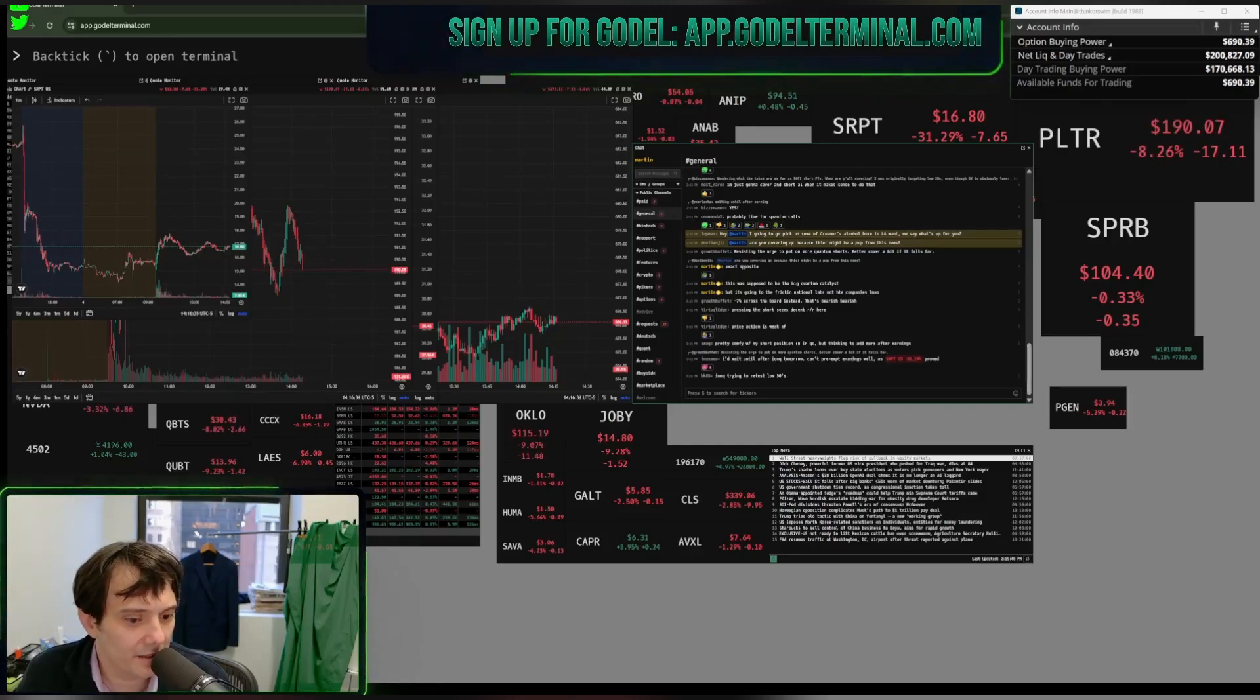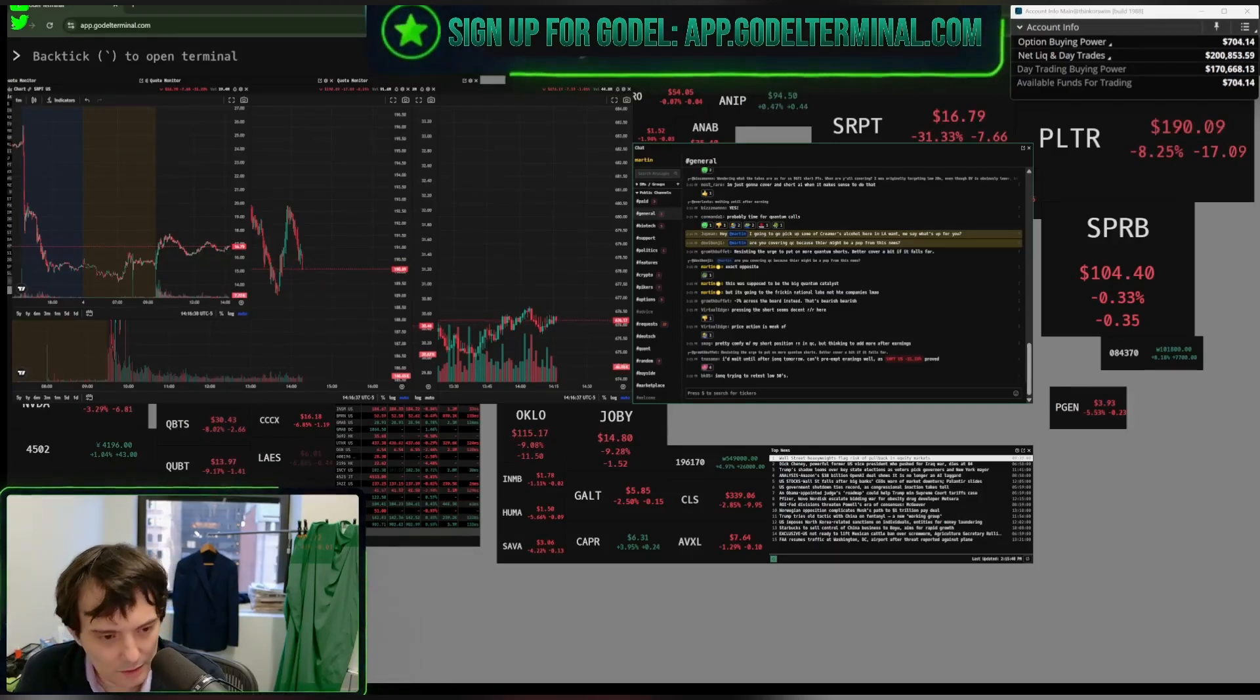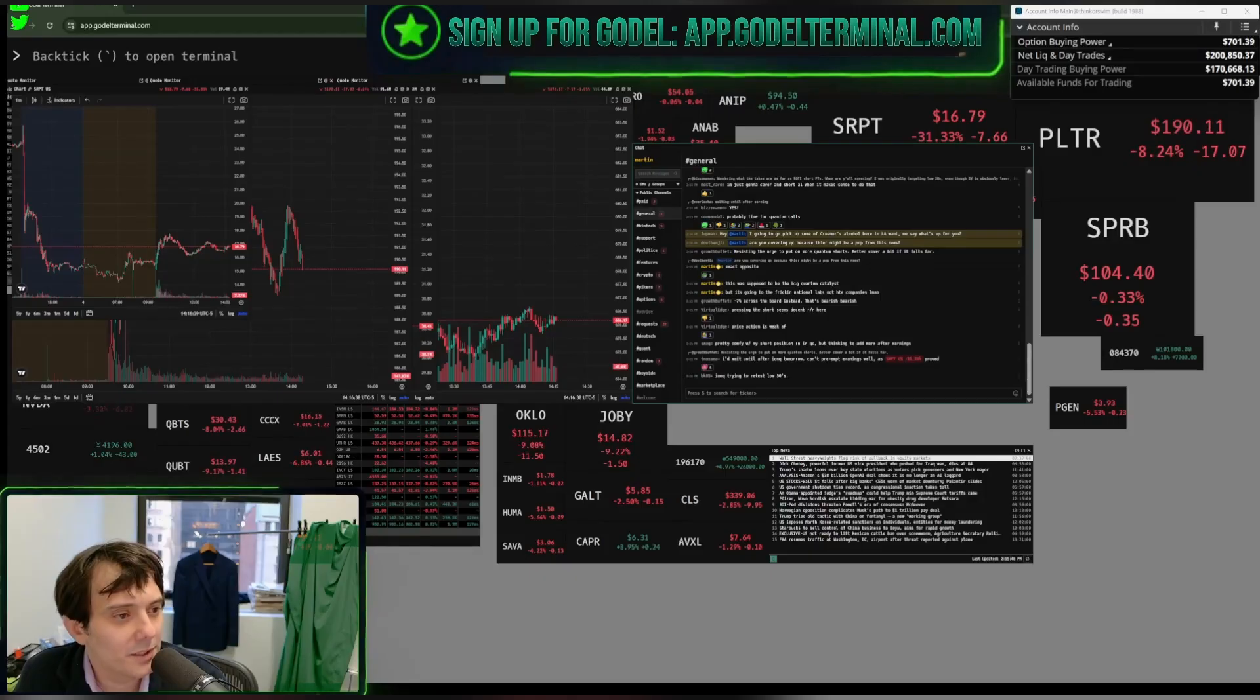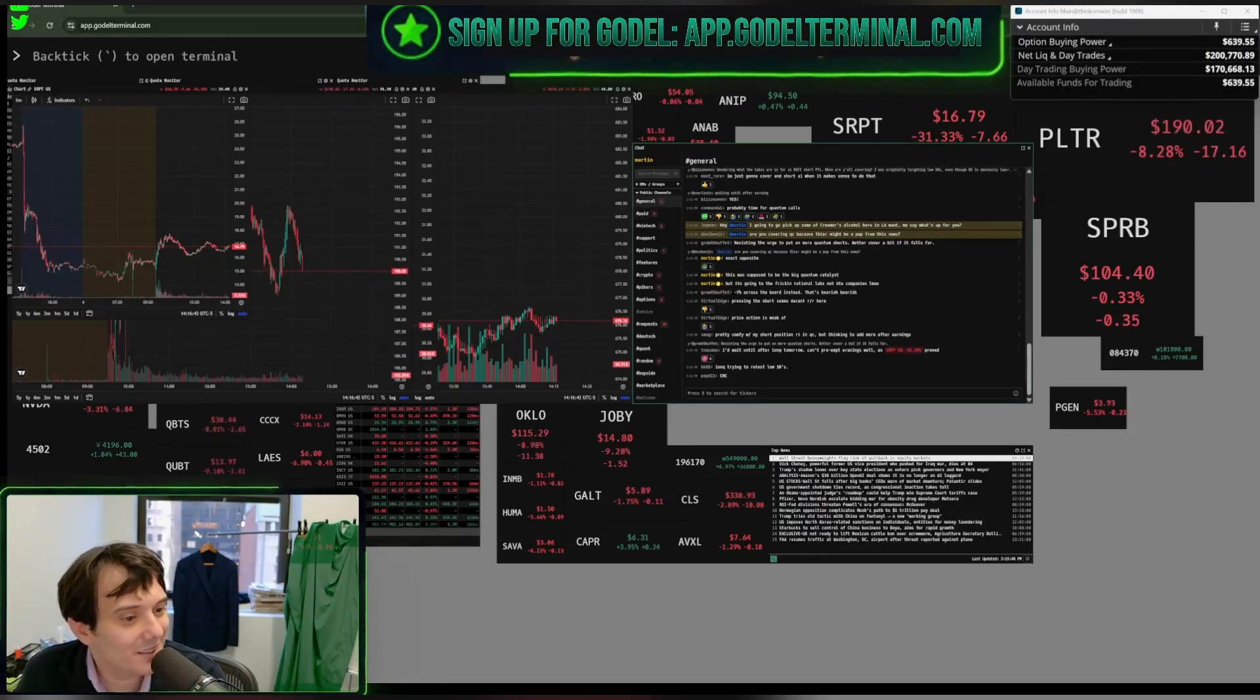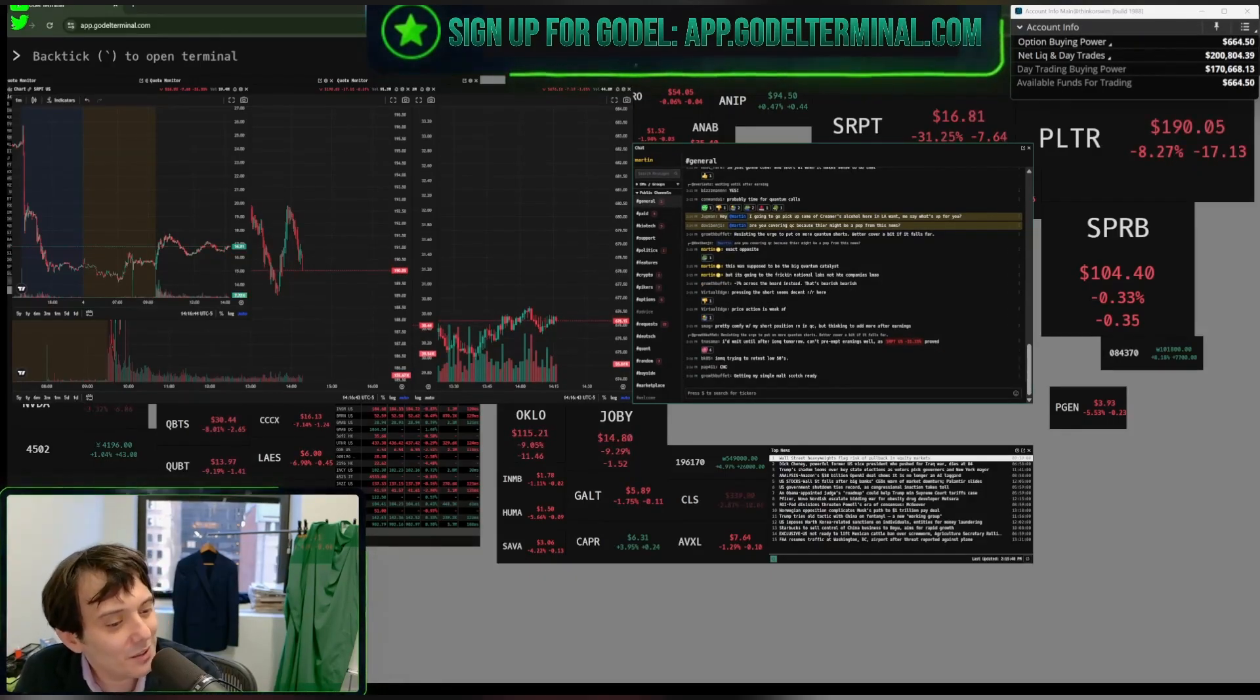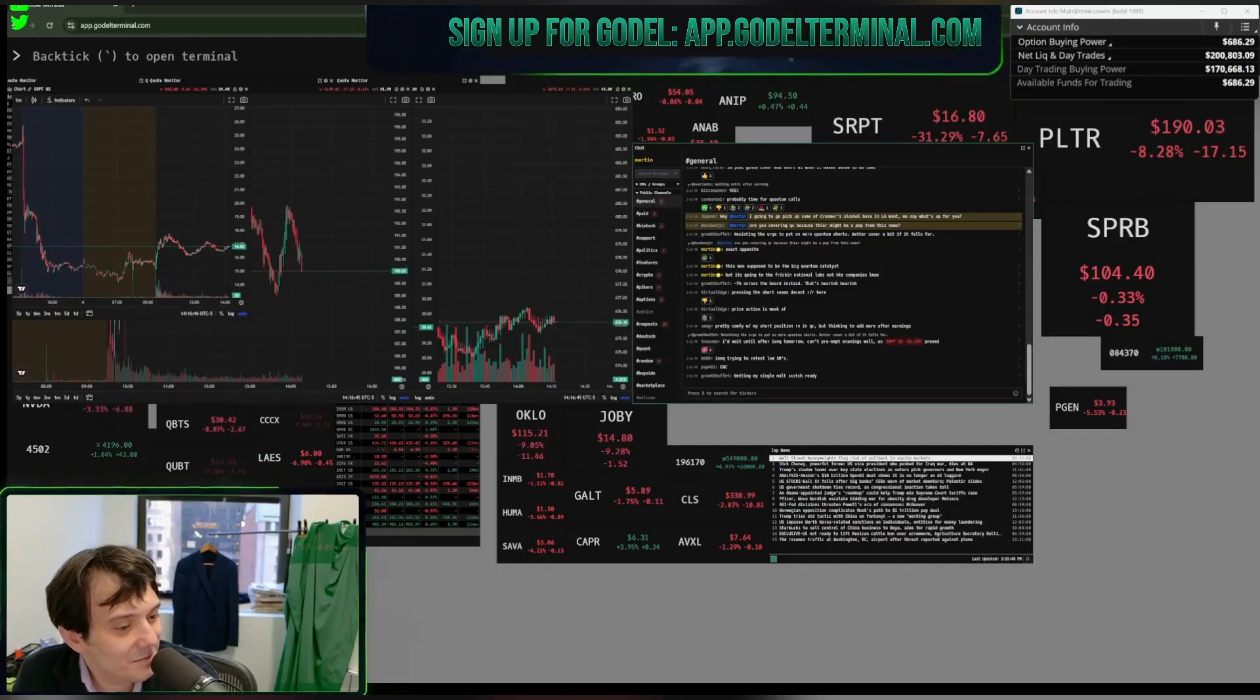I fucking hate these baggies. You guys scared me. You really convinced me there was going to be a government announcement that we were going to do quantum computing. Really convinced me.